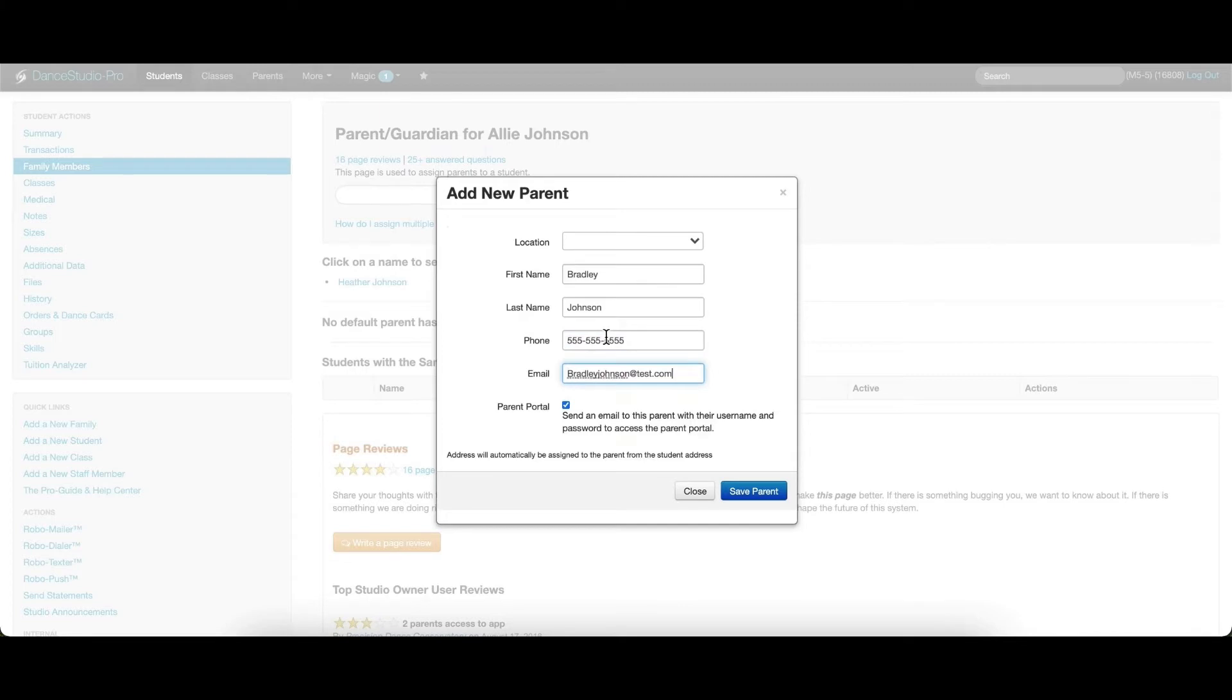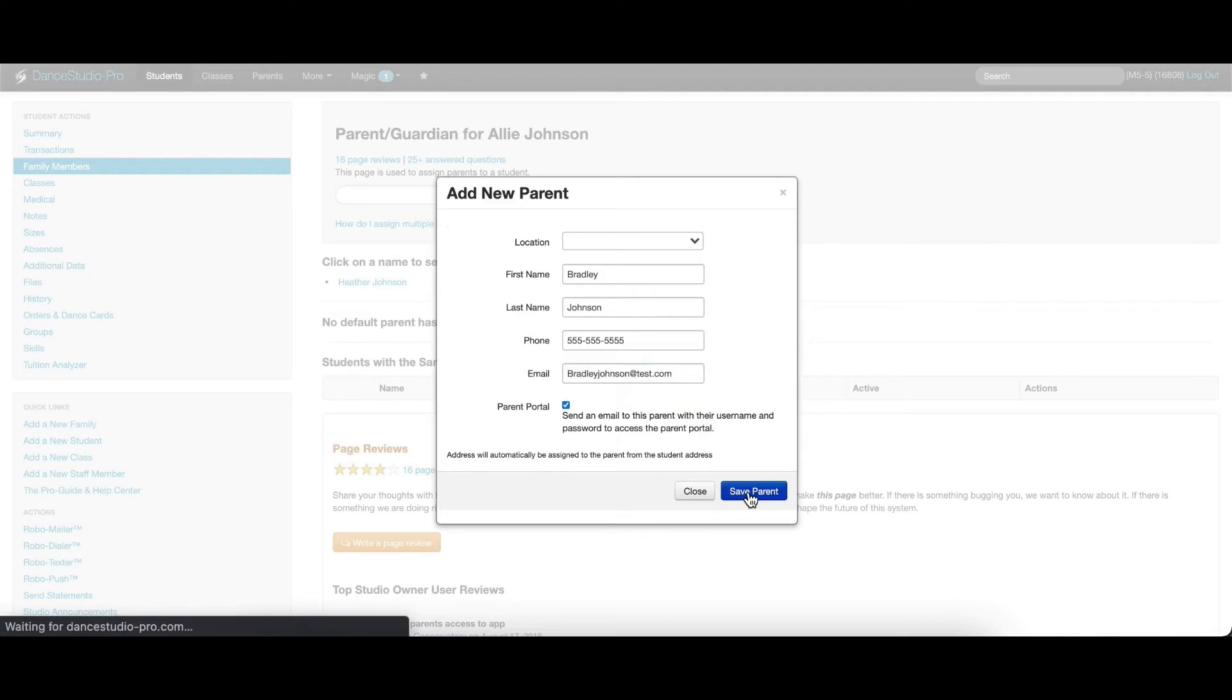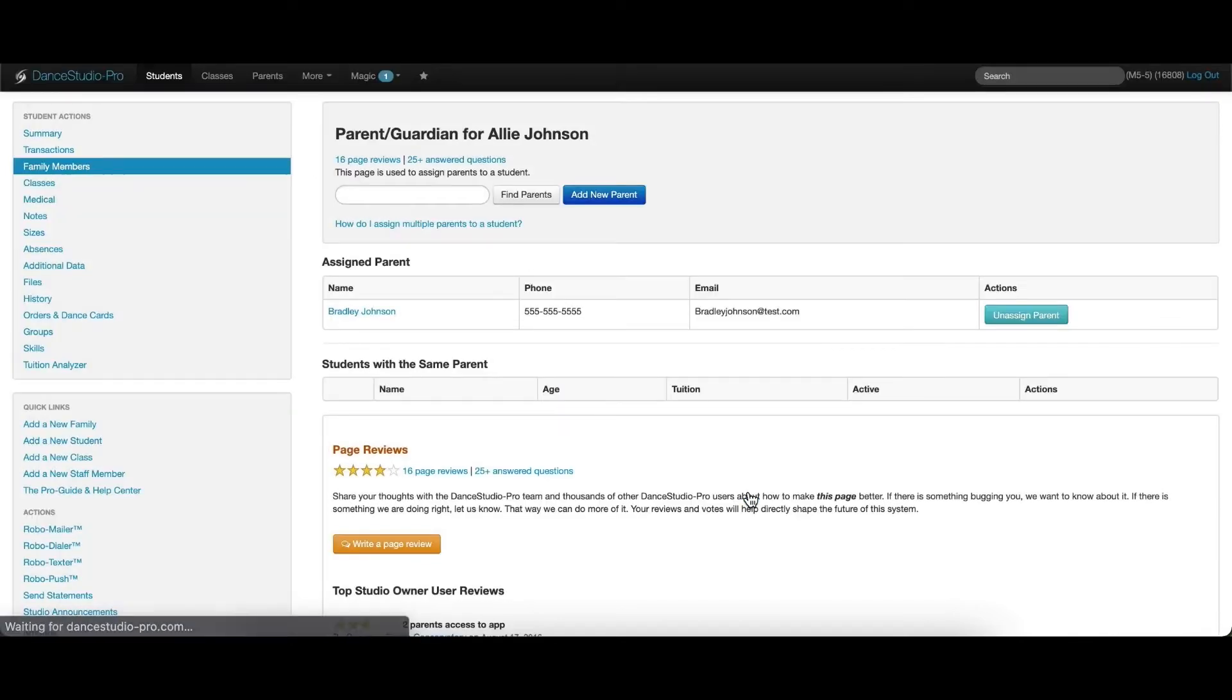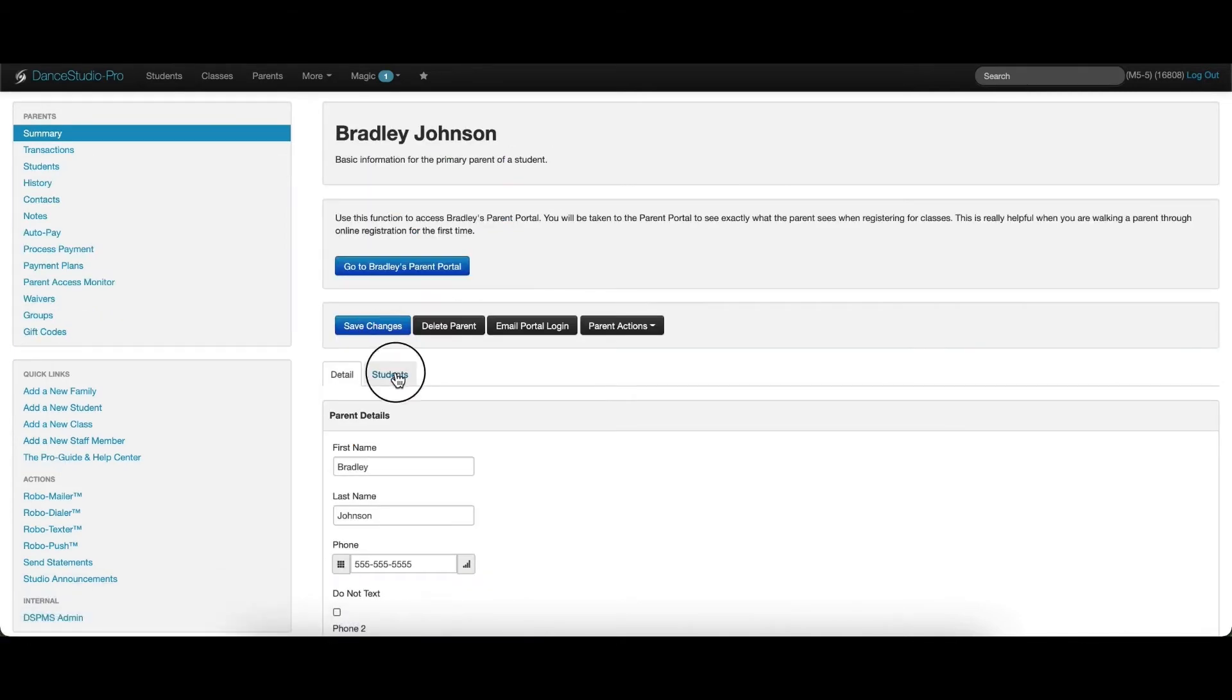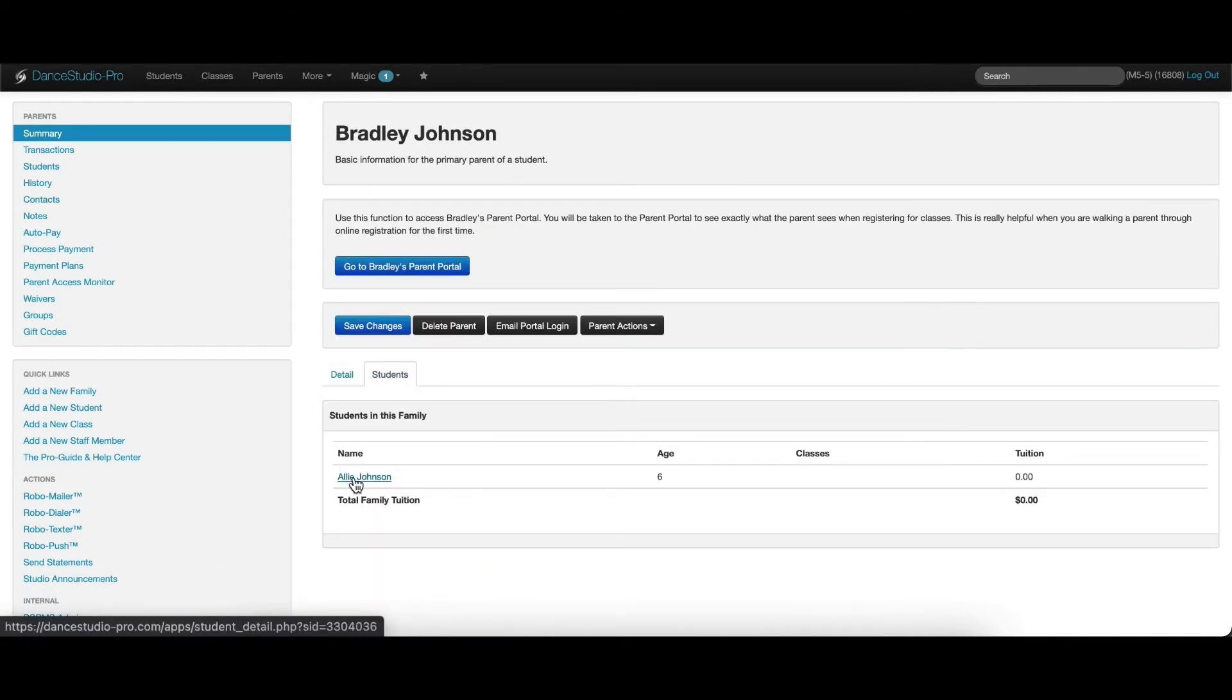Once you've done that, you also have the option to automatically send the parent their Parent Portal login credentials. When you click Save, you will see that the parent is now assigned to the student. We can click to the parent's account and view that the student is indeed linked to the parent.